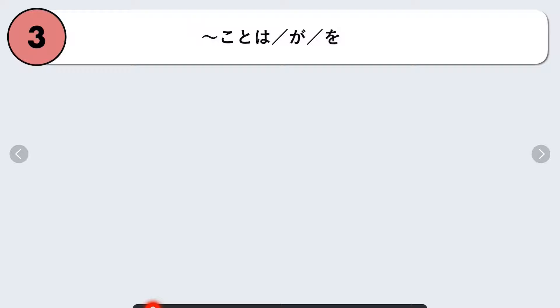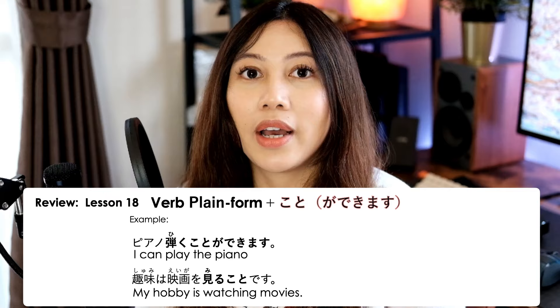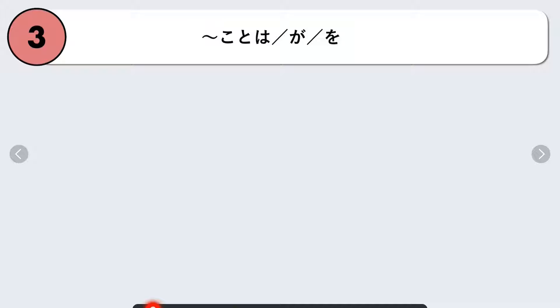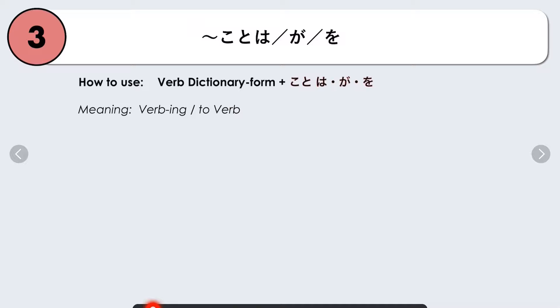The third grammar pattern we will learn is nani nani koto wa/ga/o, using three particles: wa, ga, or o. Nani nani koto is something we've learned from lesson 18. For example: Piano hiku koto ga dekimasu — I can play the piano. Another example: Shumi wa eiga wo miru koto desu — My hobby is watching movies. Adding koto turns a verb into a gerund and nominalizes it.